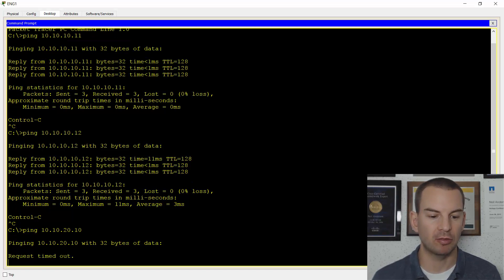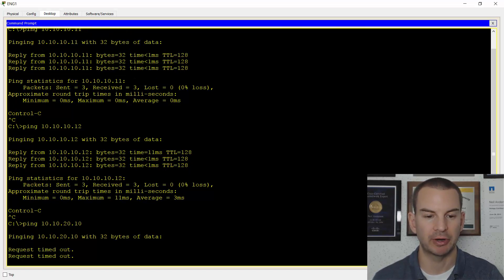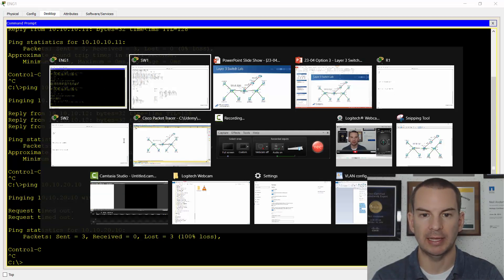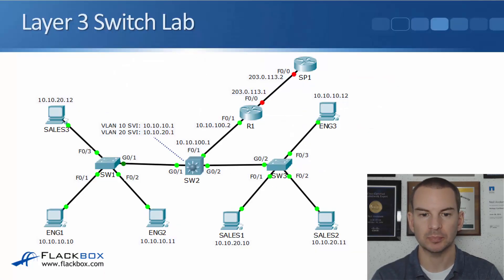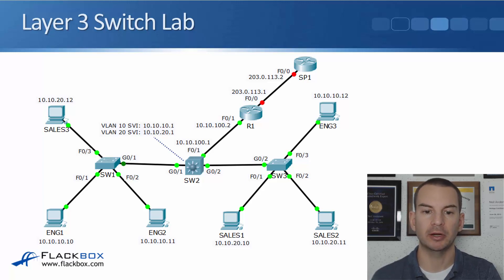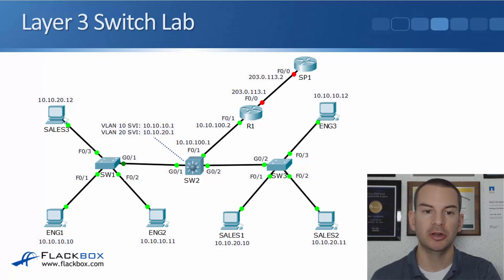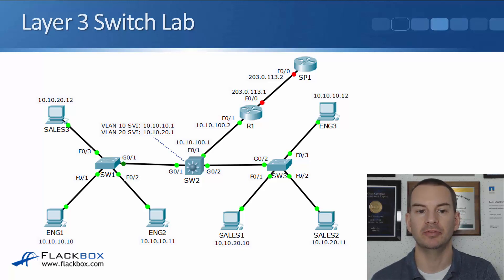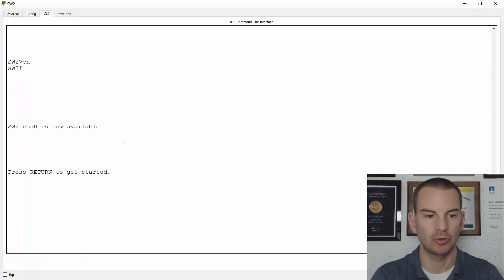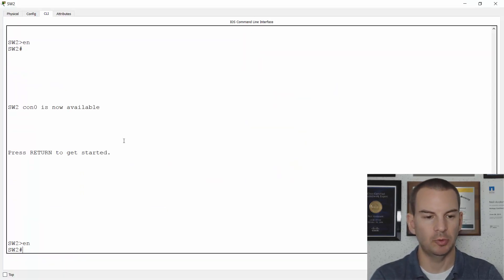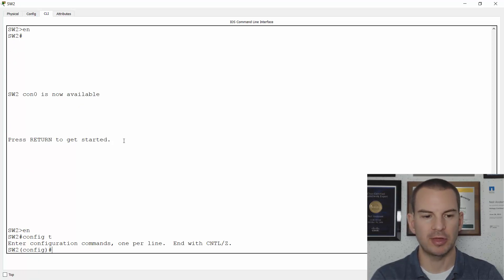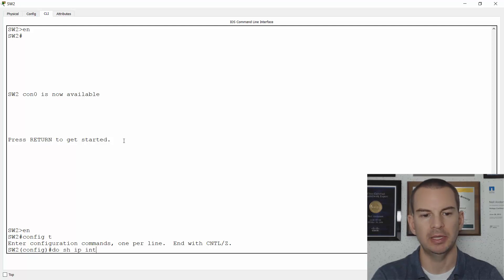So let's do the inter-VLAN routing first. So if we have a look back at the topology diagram, I'm going to use Switch 2 as my Layer 3 switch. I'm going to configure SVIs on here for VLAN 10 and for VLAN 20. So let's do that now. So on Switch 2, I'll go to the enable prompt and then global configuration. And let's just check what we've got on here already. So if I do show IP interface brief...